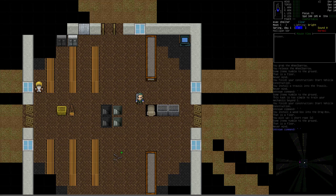Hello and welcome to Cataclysm University. My name is Vormithrax, and I'll be your instructor today. This is course number 21, where we're going to talk about dragged storage items.